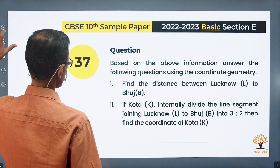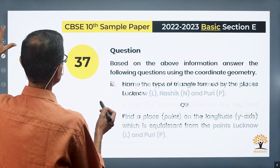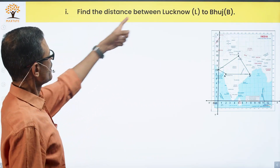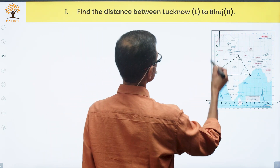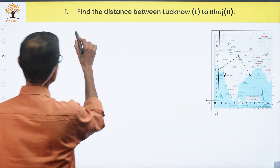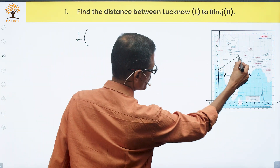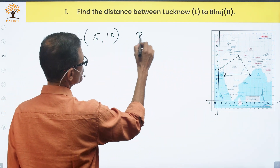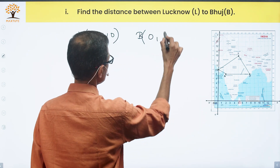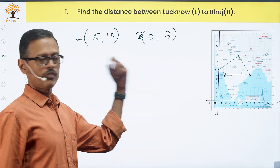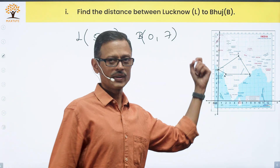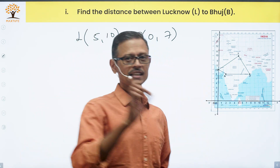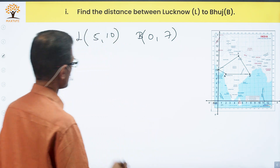Let's use these coordinates to solve the questions. Part 1: find the distance between Lucknow and Bhuj. Lucknow is (5, 10) and Bhuj is (0, 7). We'll first find the distance in the x-y scale and then multiply by 150 kilometers, since the distance between any two parallel lines is approximately 150 kilometers.